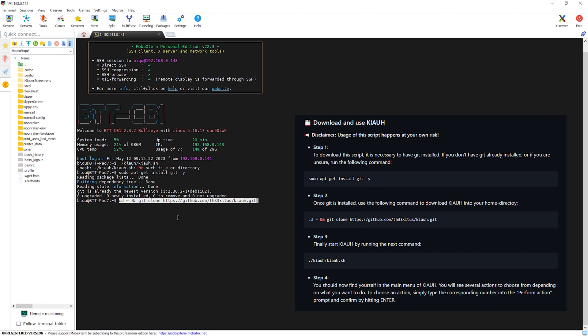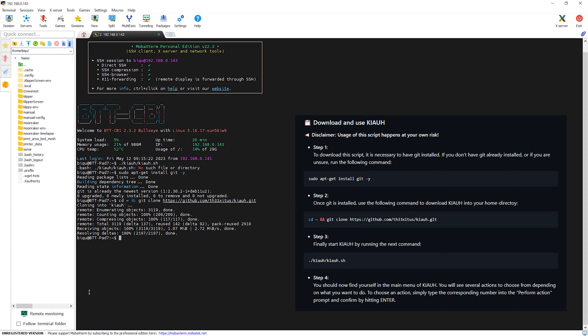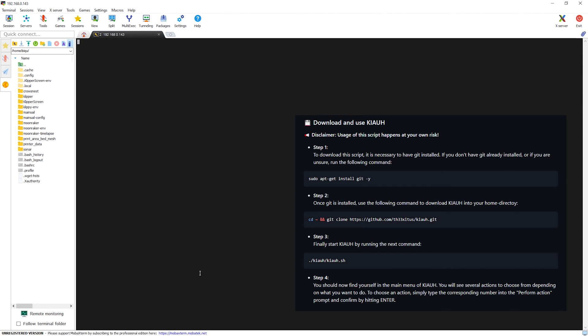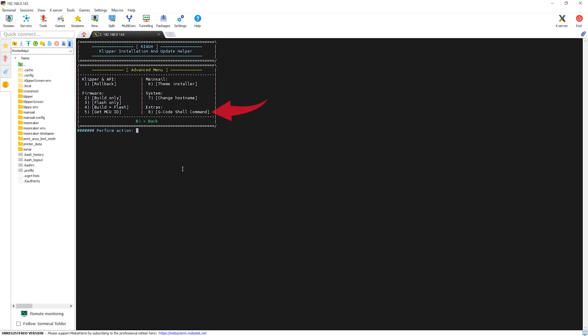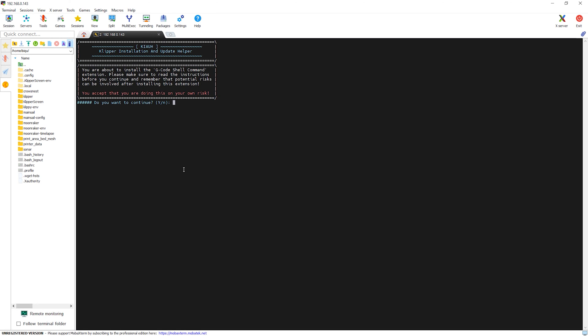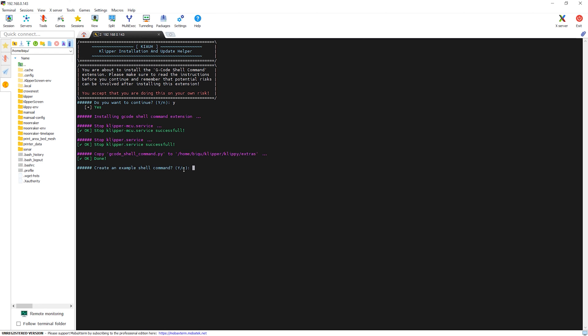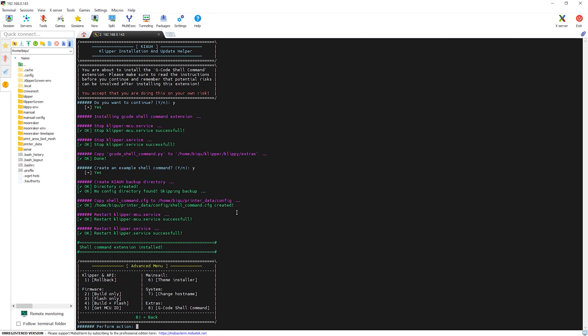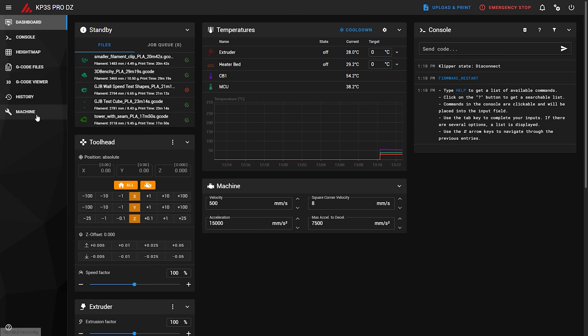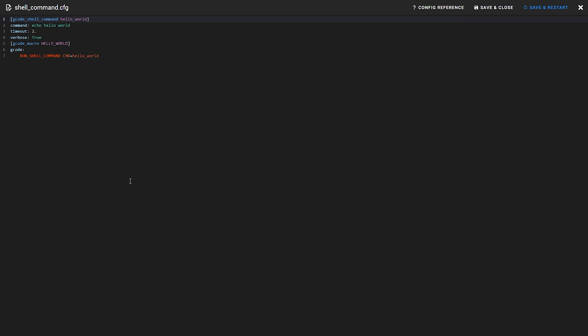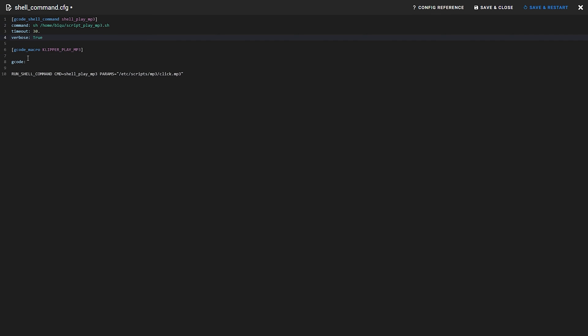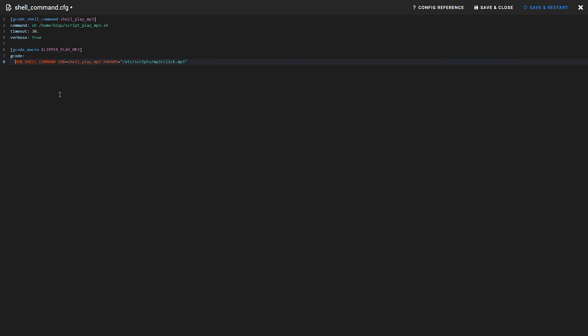To do that, we will need to SSH to the pad and install SOX. Then by going to the advanced menu, we need to add the G-code shell command feature. Then we restart the pad and there will be a new config file by the name of shell command. Here we paste all these lines and save the file.